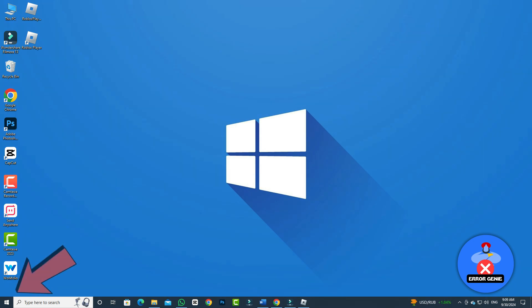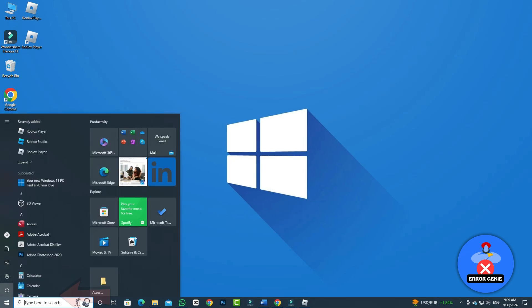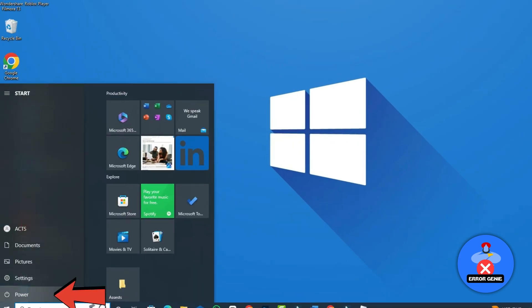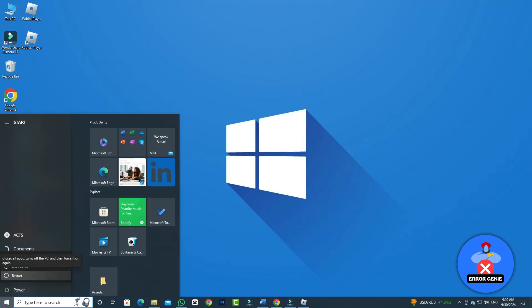To do this, click on the start menu which appears in the bottom left corner of the screen. Then click on power and finally click on restart. Your computer will restart.